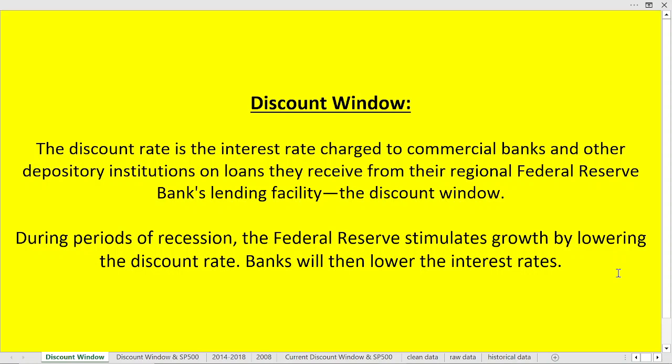During periods of recession, the Federal Reserve stimulates growth by lowering the discount rate — lowering the interest rate at which banks can borrow. Banks, in turn, will then lower their own interest rates.